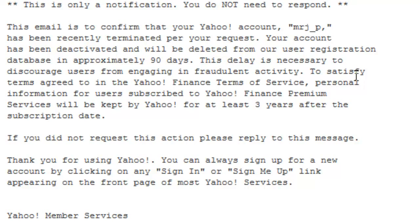The email continues: 'Your account has been deactivated and will be deleted from our user registration database in approximately 90 days.' As you can see, it has been confirmed that the account has been terminated. I hope this video was helpful. If you have any more questions, put them in the comment box, and please subscribe to my channel. Thank you guys, have a nice day!